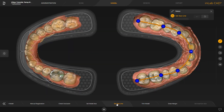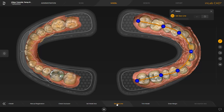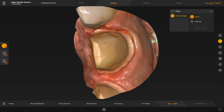We have adjusted the Jawline accordingly and switched to the Draw Margin step. The Trim Models step in between is performed automatically by the software. To draw the preparation margin, we start with a double click and keep placing single clicks, finishing with a double click. Since this video is focused on the workflow, we skip the drawing process and next you see the preparation margins already defined.